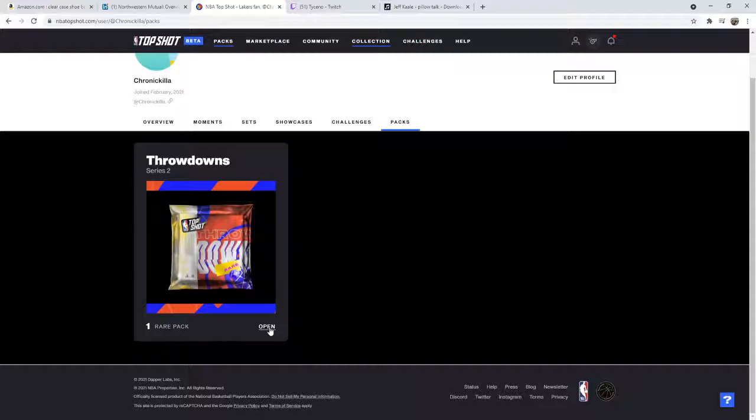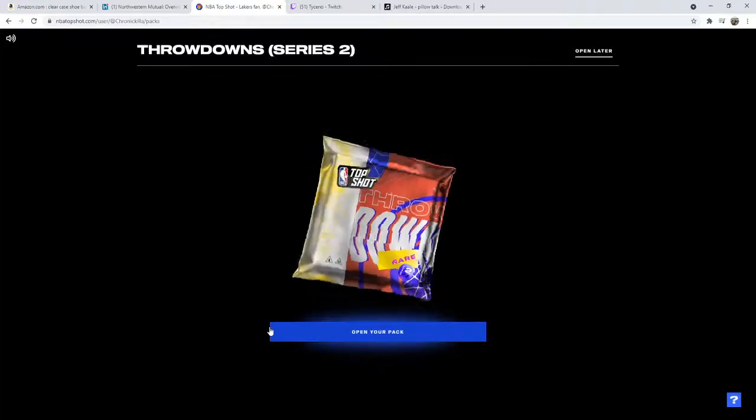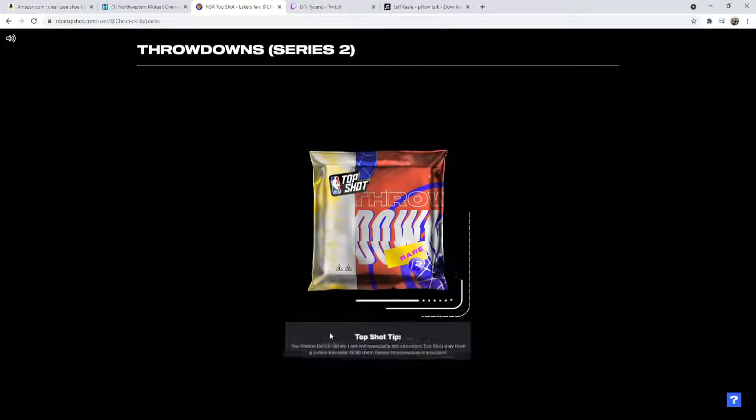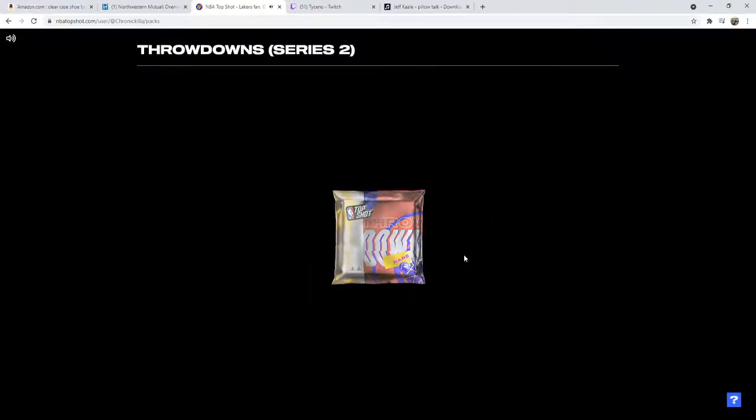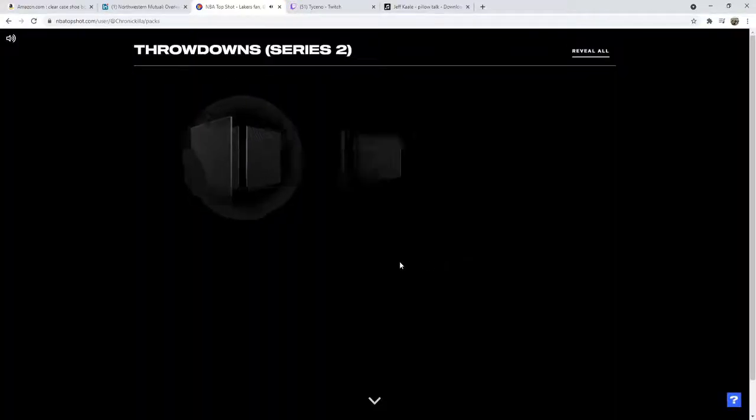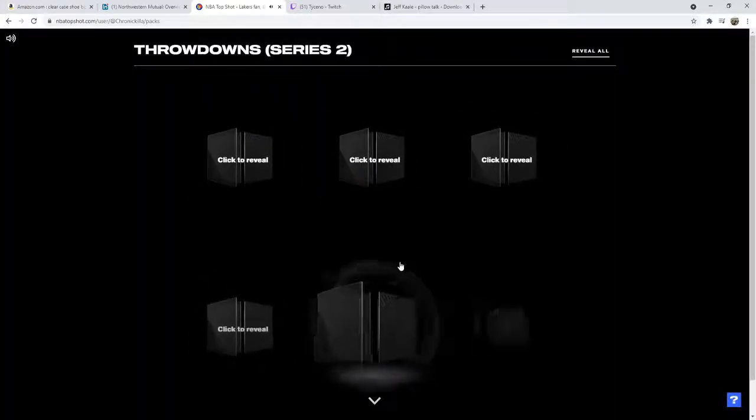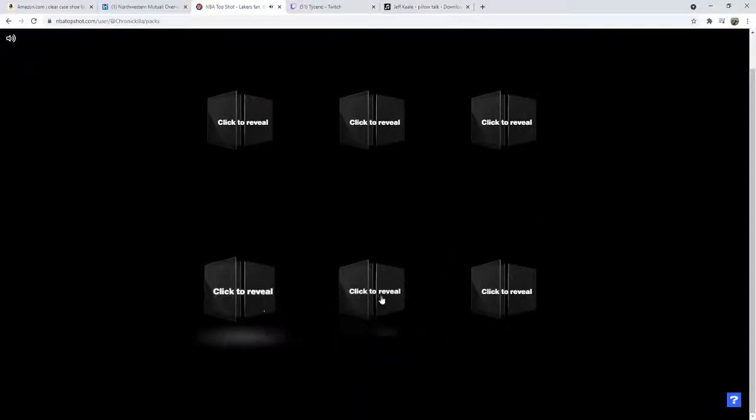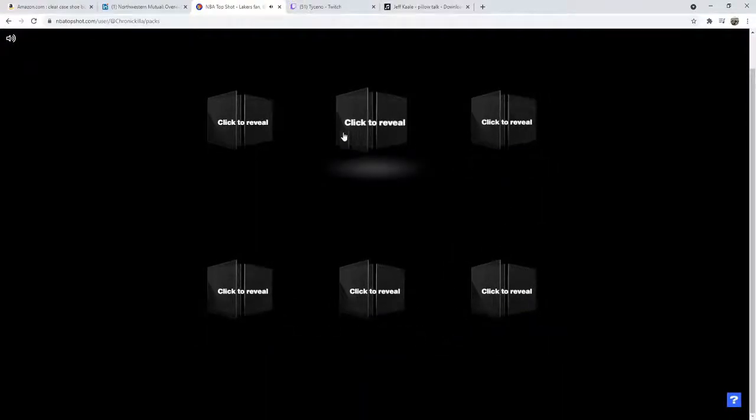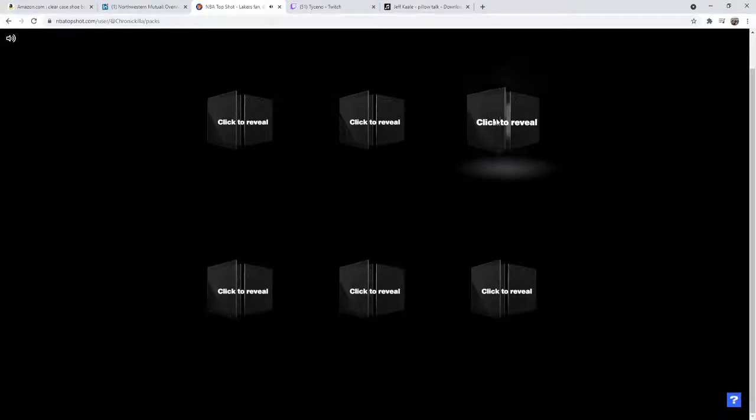Let's go baby, come on, $150 bucks, it's my second most expensive pack I've ever bought. Six cards, we got one, there's the rare. We're gonna start right above it, right above it, bang!